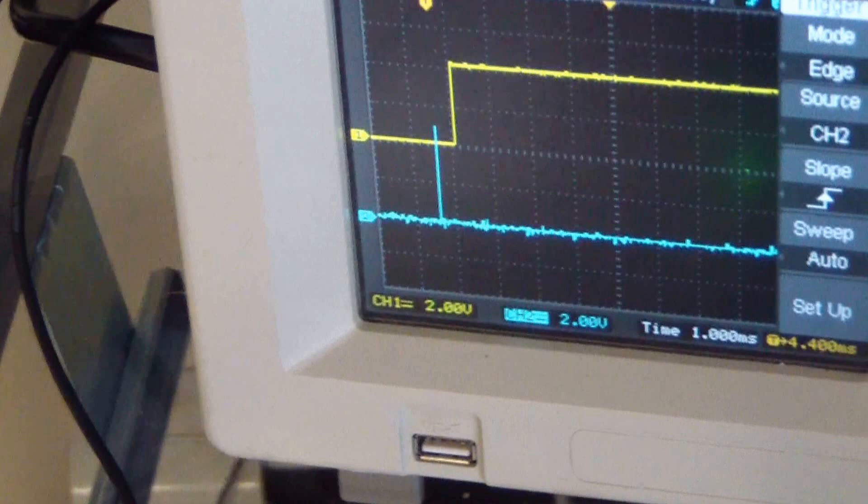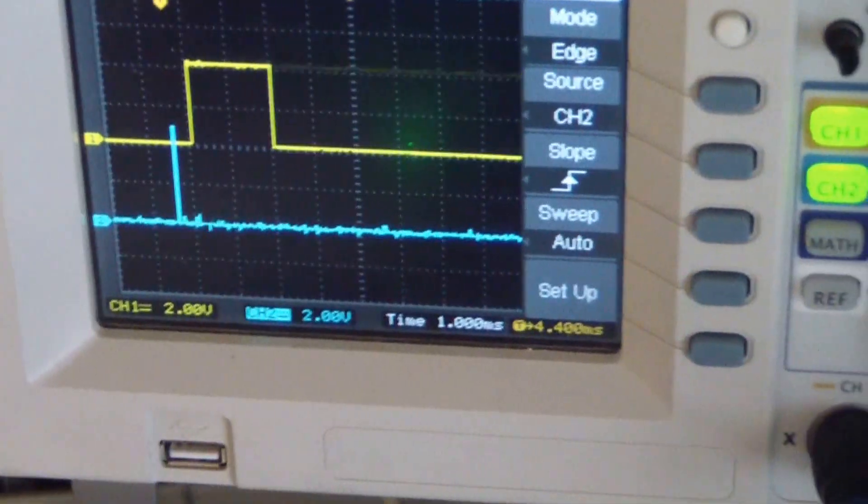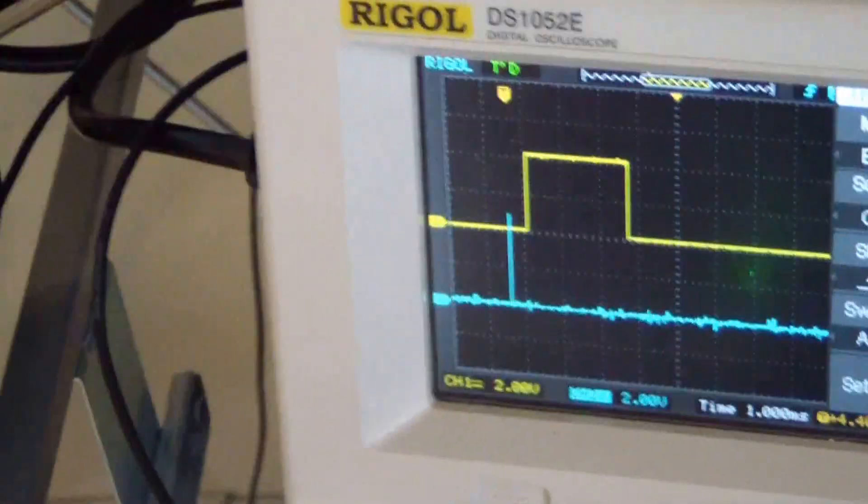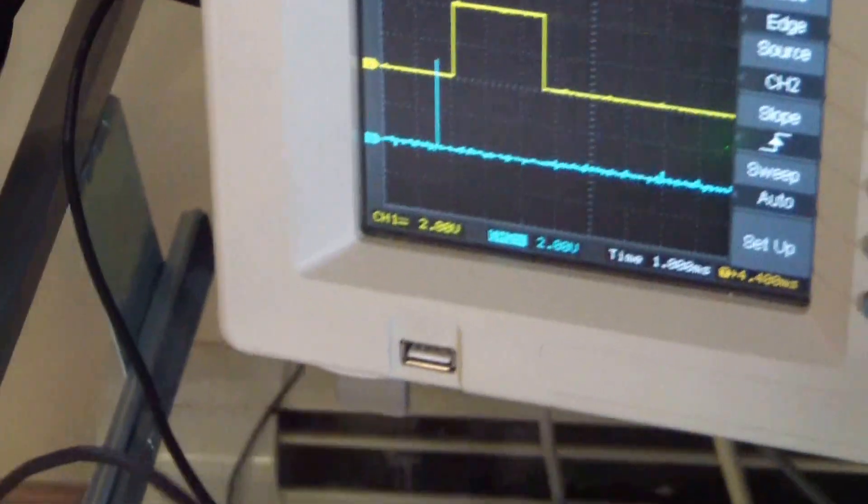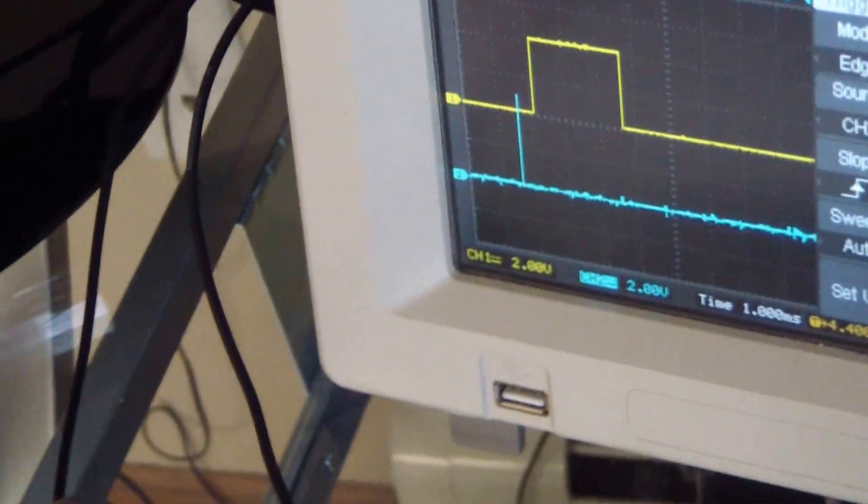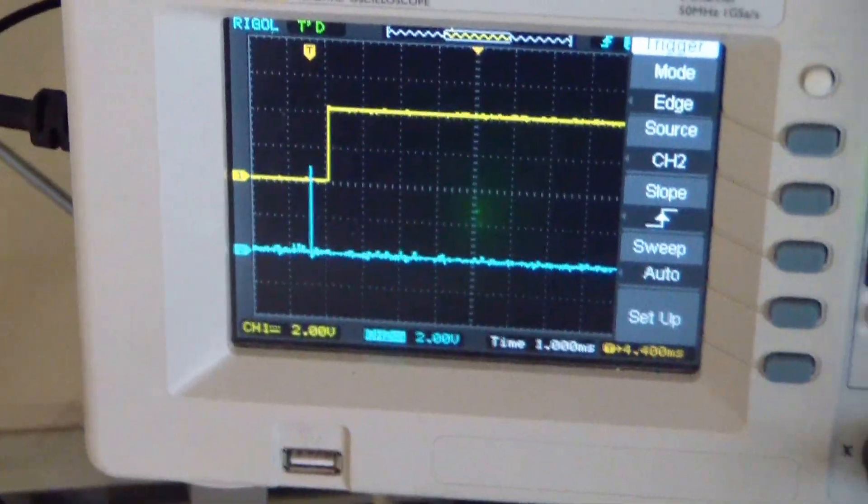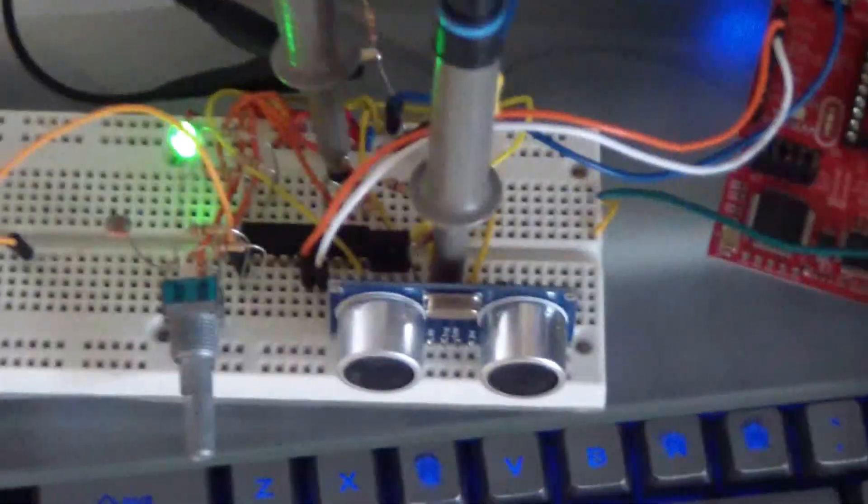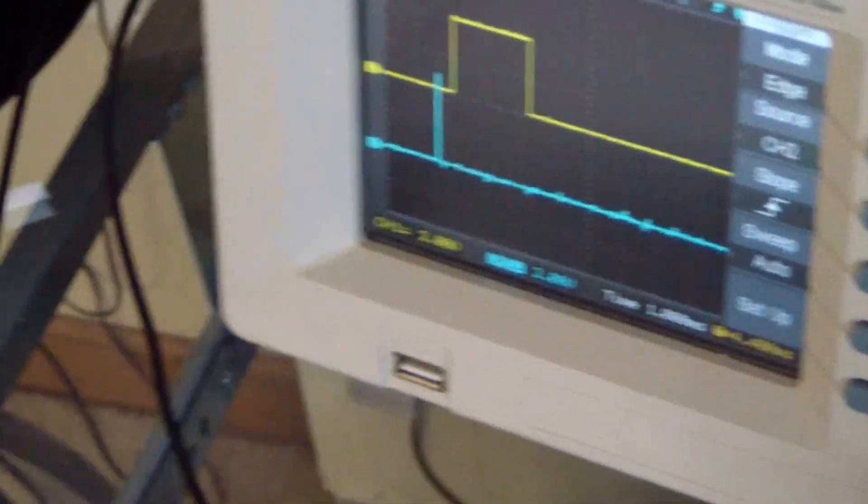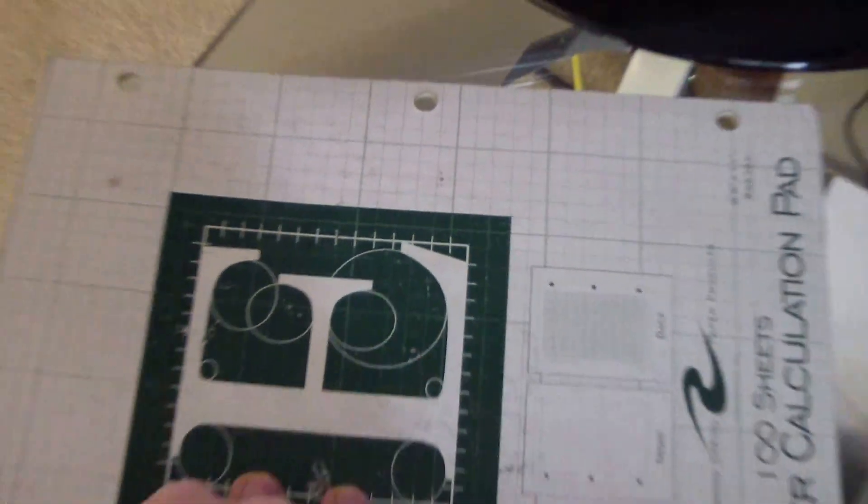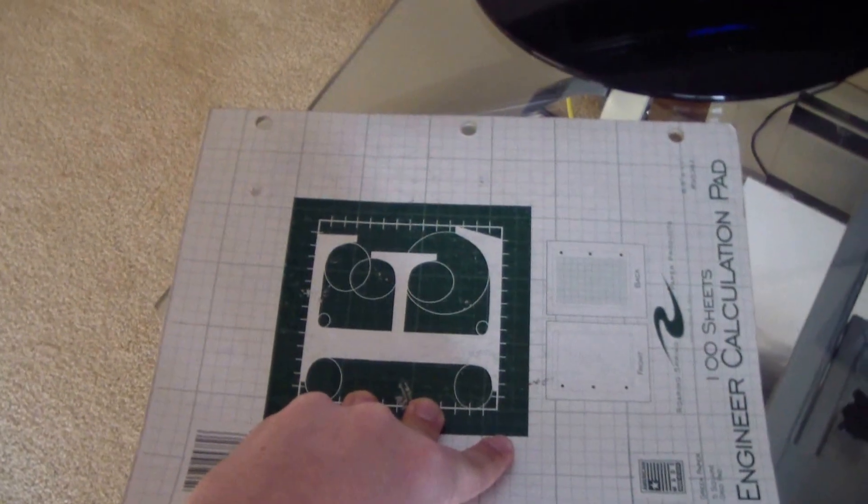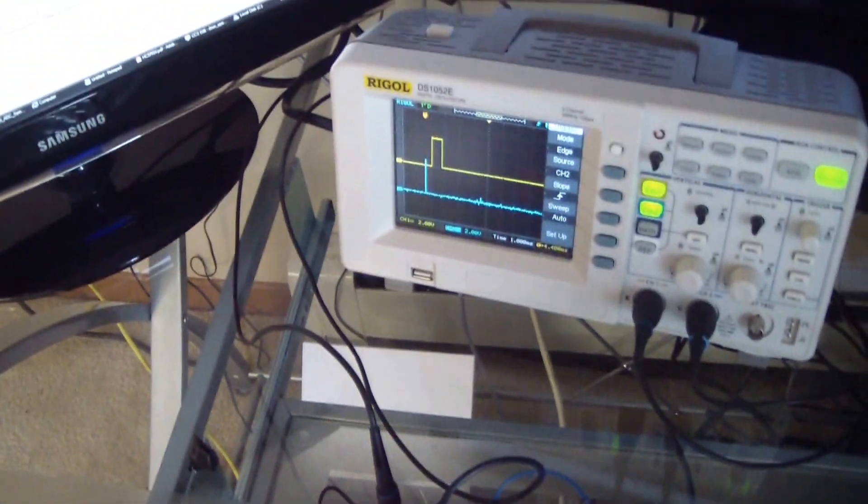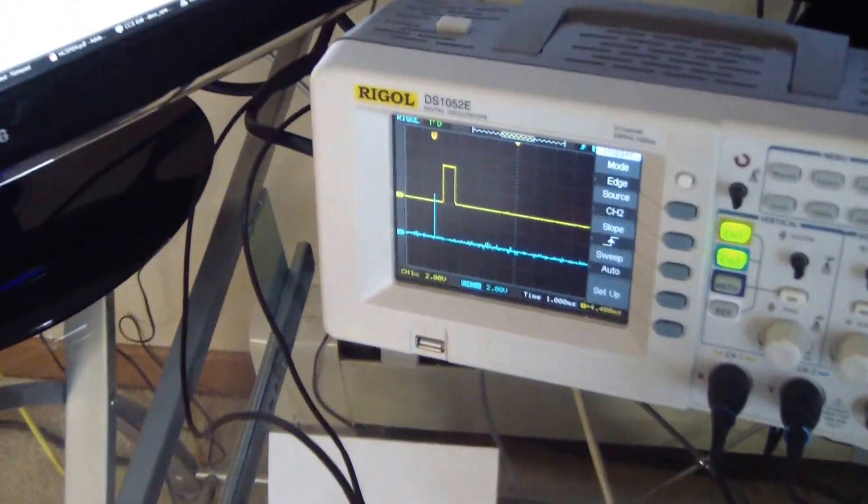It's going all over the place right now because my body isn't the best reflector of ultrasonic waves. However, if you take a very rigid flat object like this notebook and put it in front of the module, you'll get a very nice stable pulse.